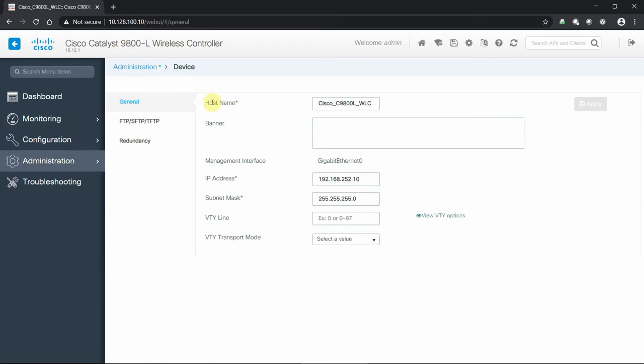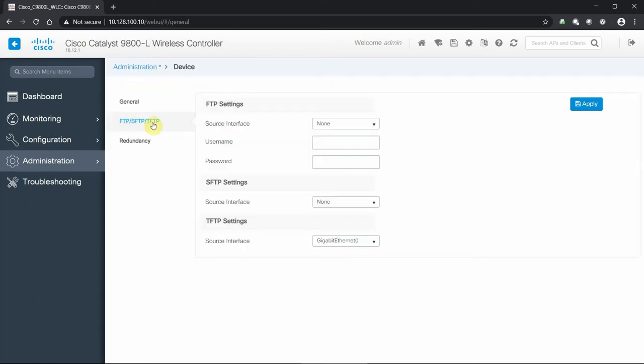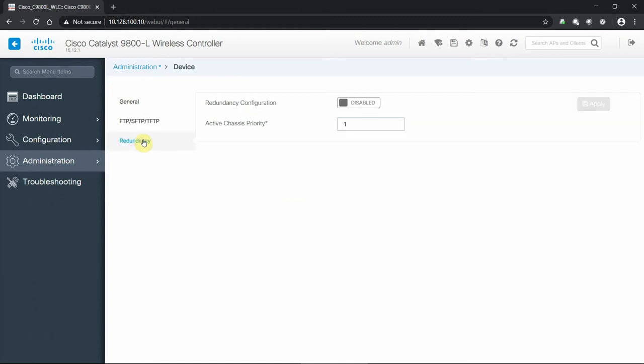We can look at the device itself. We've gone back through and given it a proper name. We've given the management interface an IP address as part of our day zero configuration. We can go through any FTP settings and remote file transfer. And redundancy - our day zero configuration from the GUI said we are running this in a standalone configuration, so it's going to be inherited by this design here.